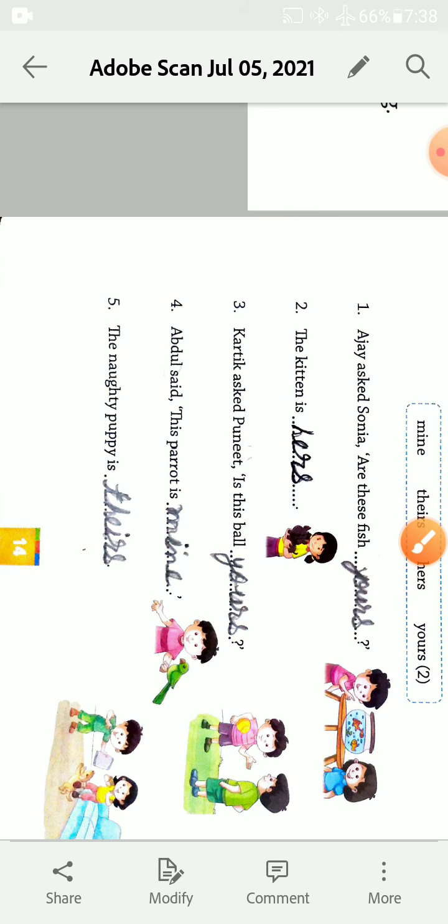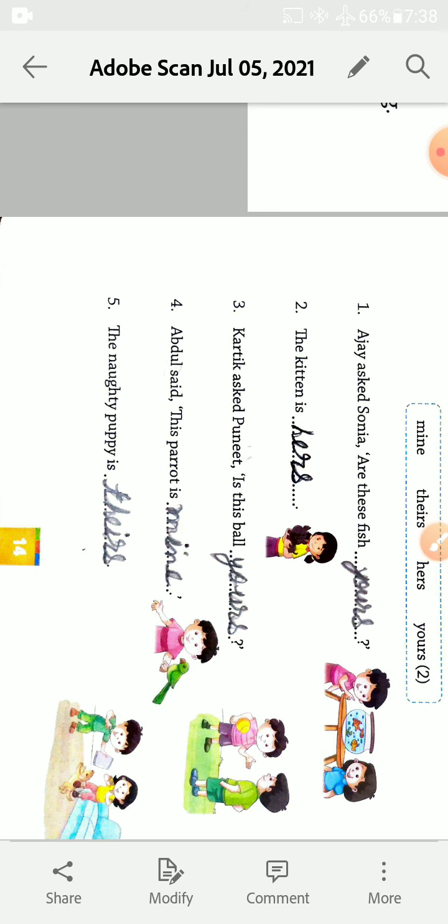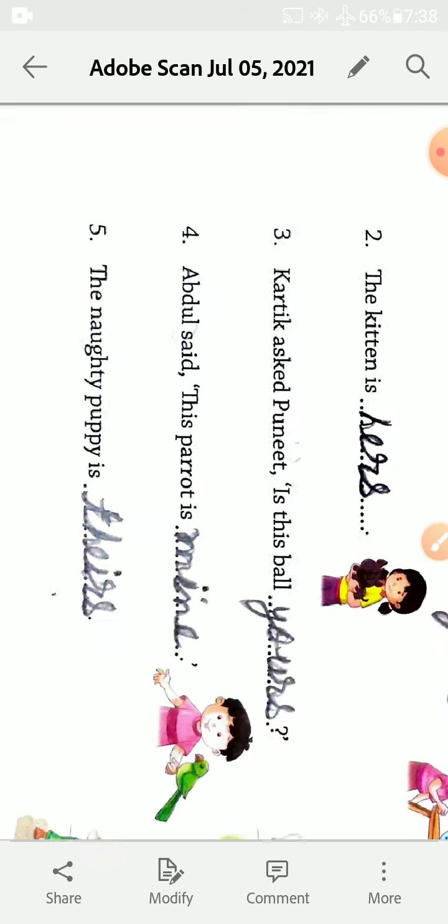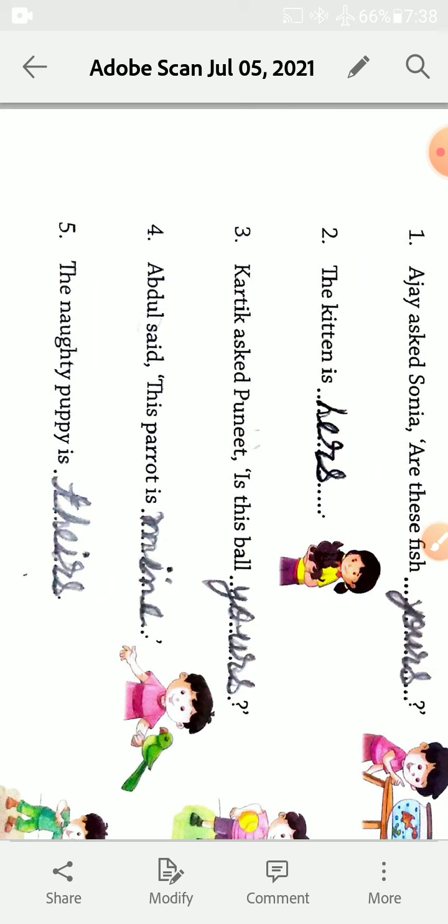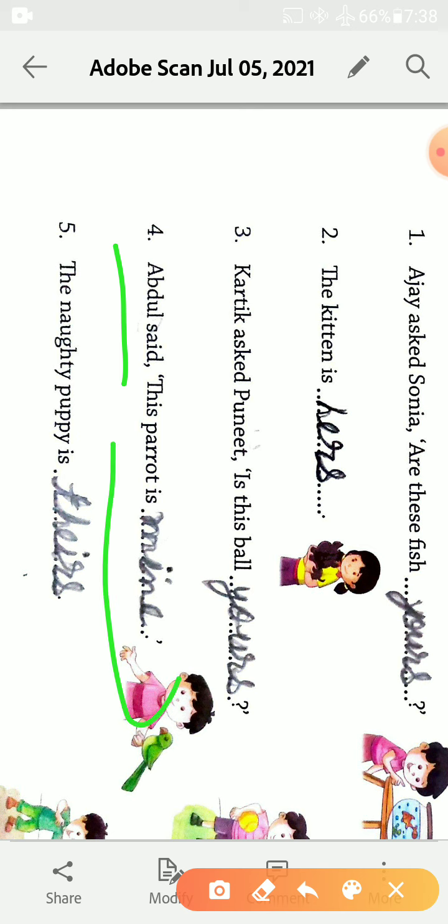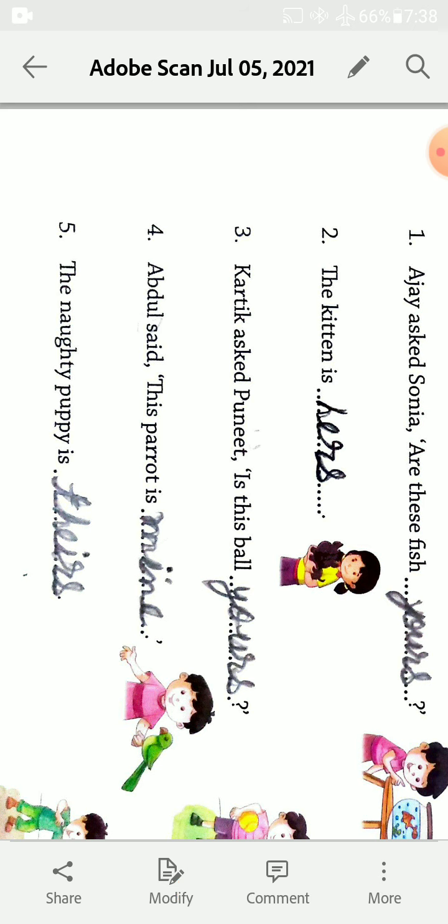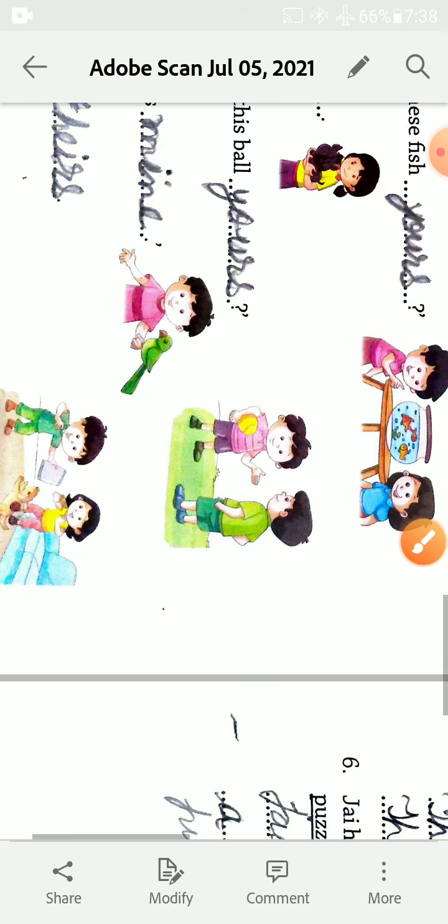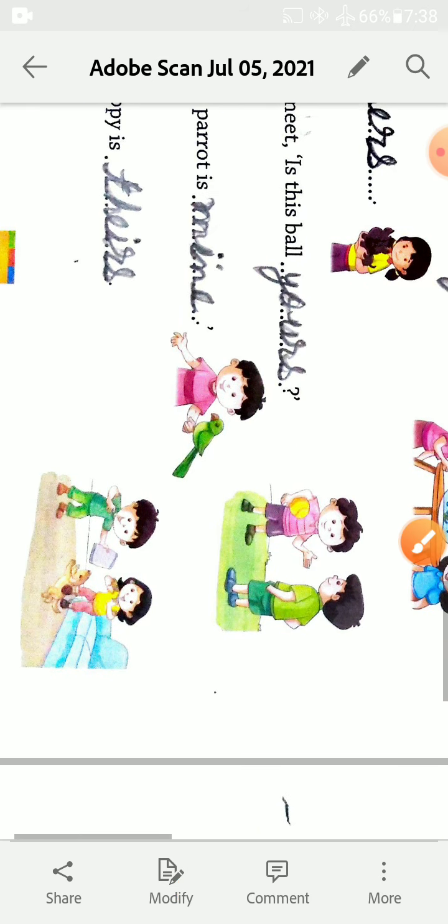Kartik asked Puneet, is this ball yours? Yani yeh ball tumhari hai kya, yeh ball tumhari hai kya. Yeh kitten uski hai. Are this fish yours, kya yeh fish tumhari hai? Abdul said this parrot is mine. Abdul ne kaha kya parrot mera hai. The naughty puppy is theirs. Naughty puppy jo hai yeh hai. Next exercise E.